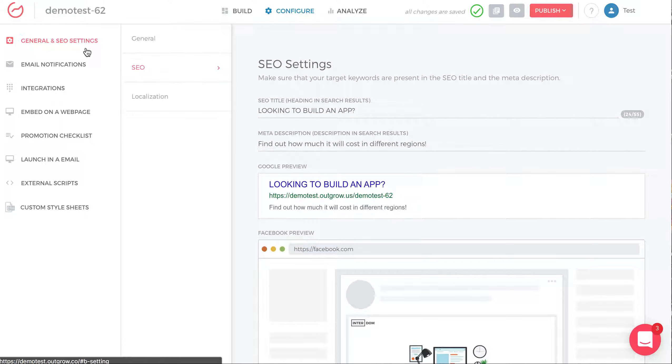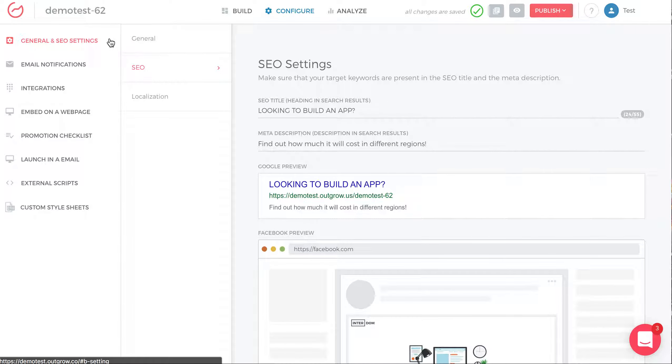Once you get into the Configure tab, on the left there's a General and SEO Settings section and then the subsection SEO. You can adjust the SEO settings.